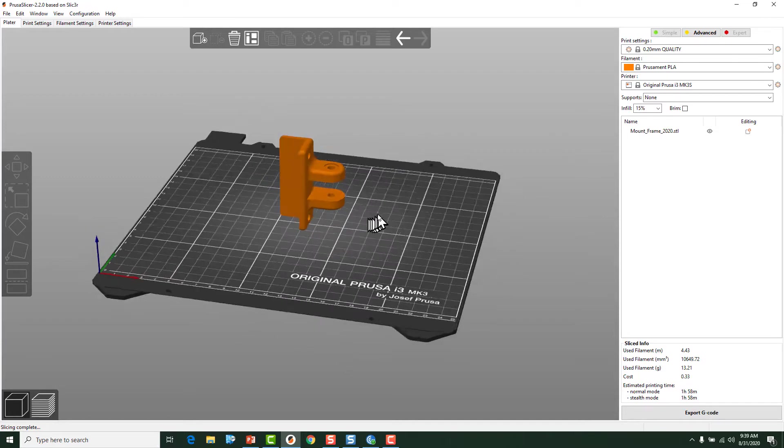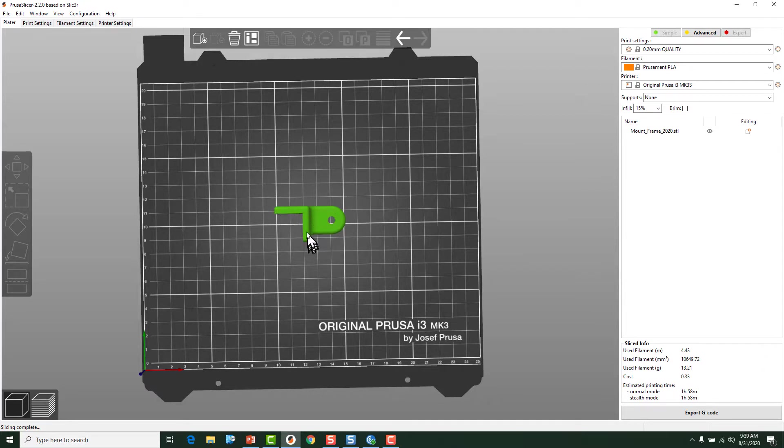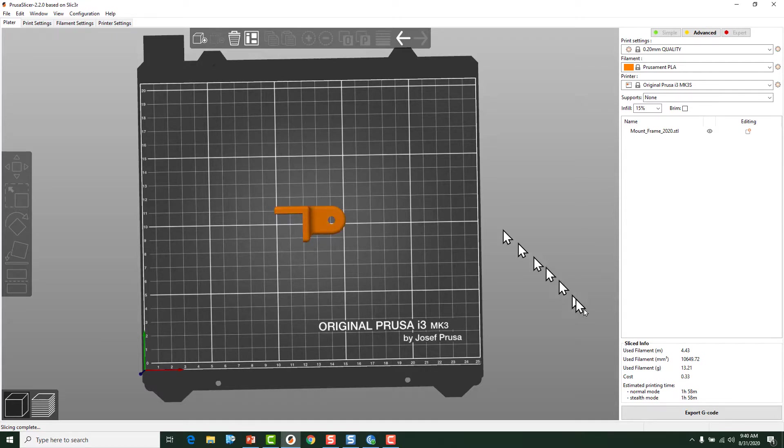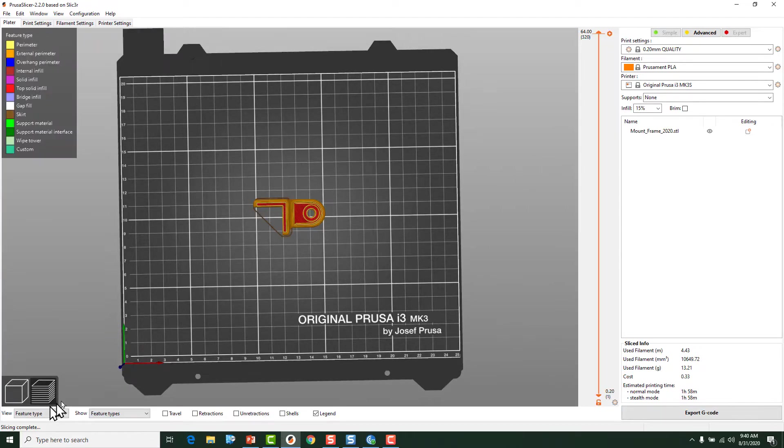And if we slice it like this, all of our strands of plastic as they're being extruded are going to be in a continuous piece as it goes around and prints around. If I go ahead and slice this real quick. I sliced it earlier.